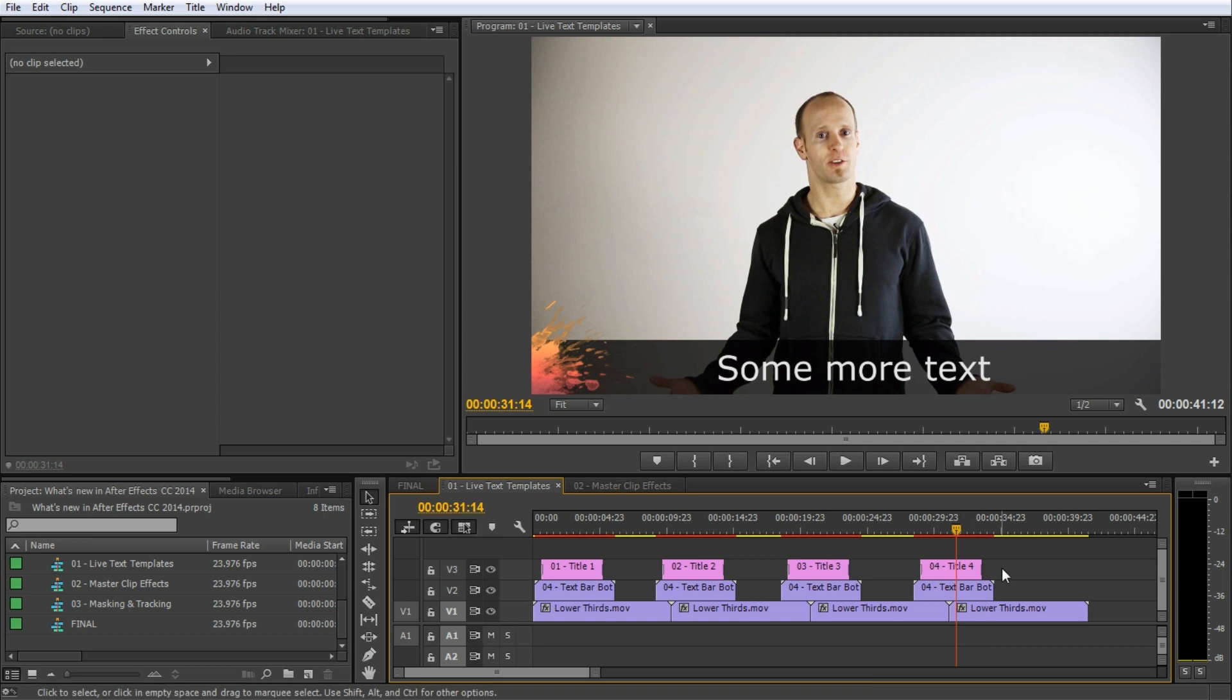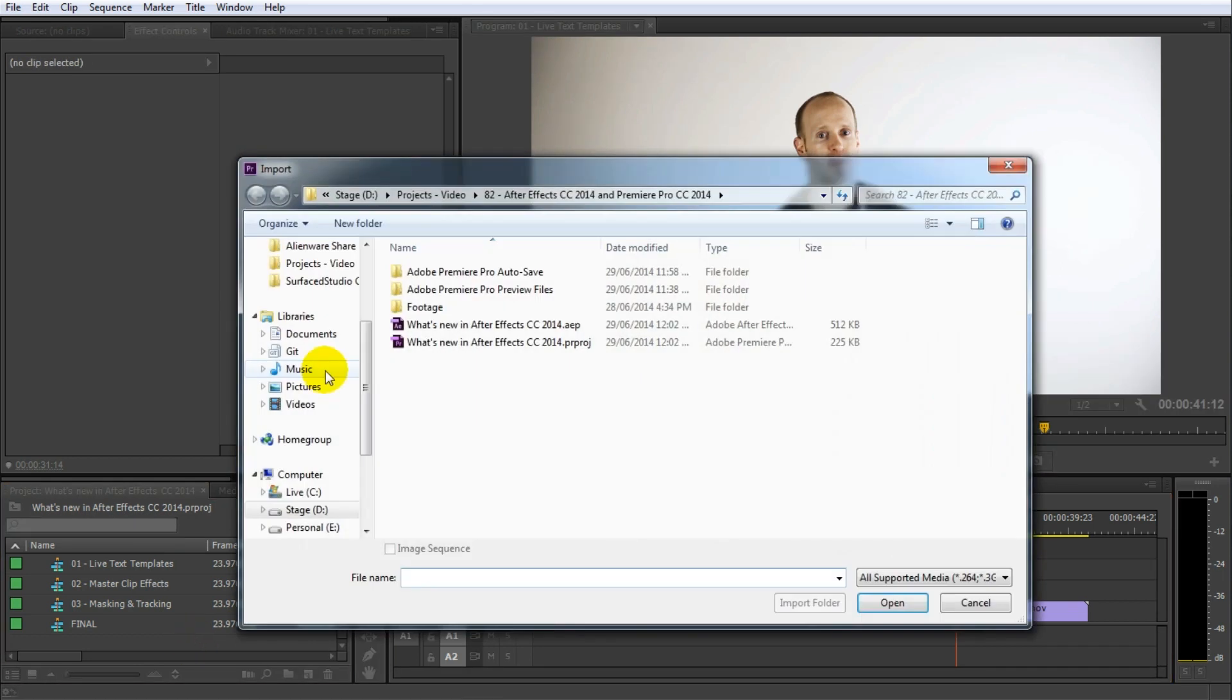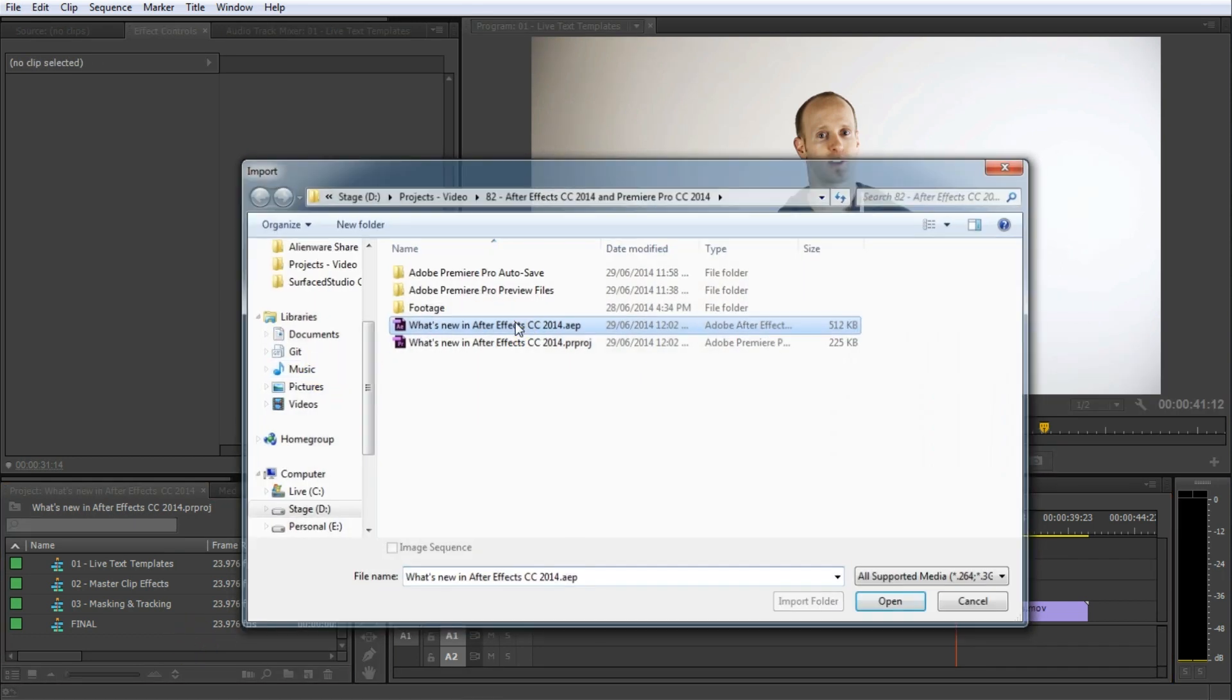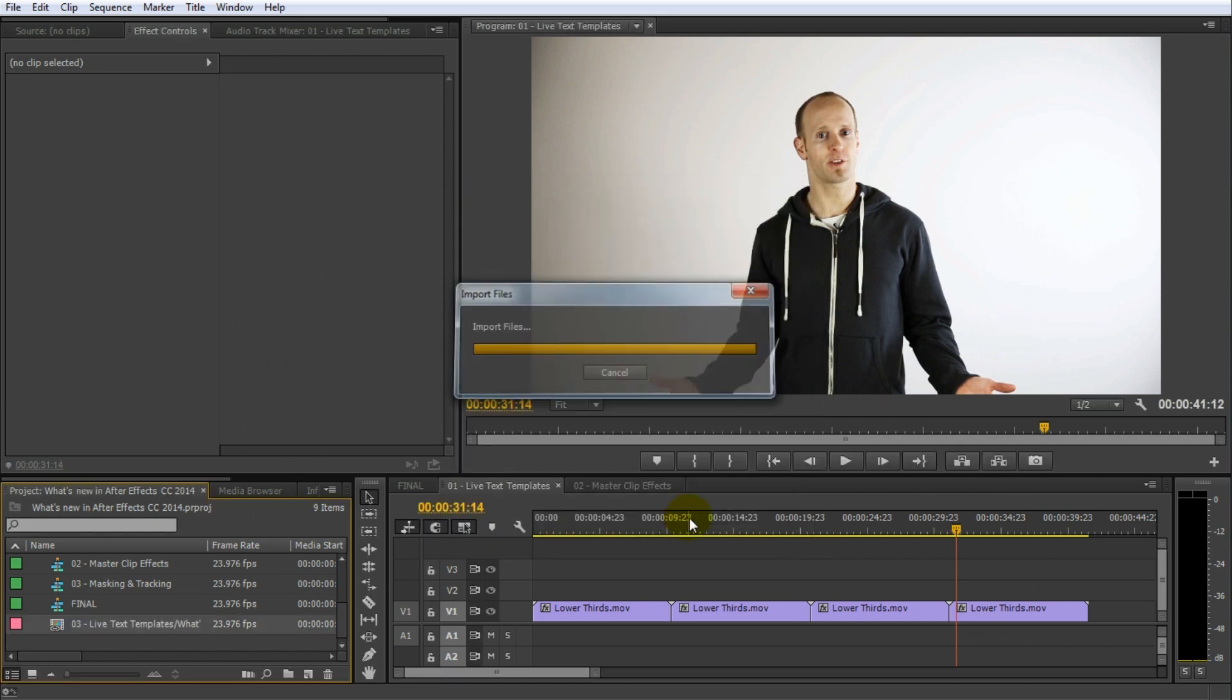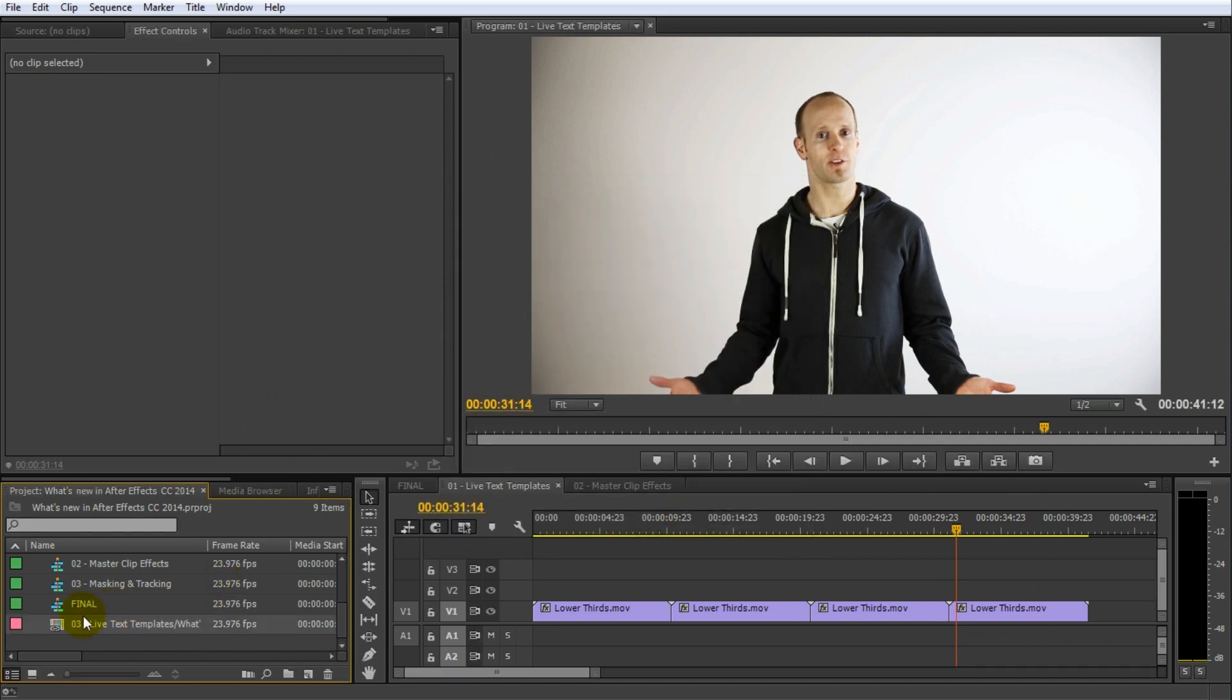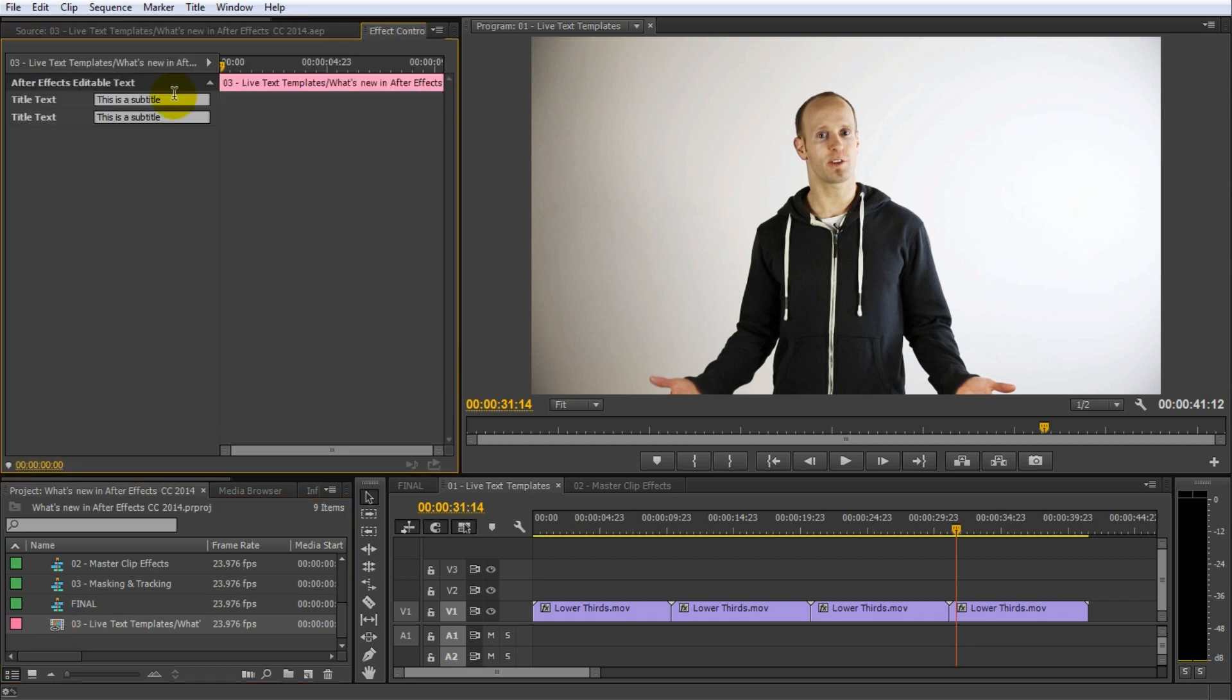Back in Premiere Pro, let's first delete all of my clumsily set up titles. Then simply import your After Effects projects and select the composition that we marked as a live text template. In the project window, you can then click on the imported After Effects composition and if you go over to the effect controls, you can now see the text elements that are contained within the composition exposed to be changed right here.